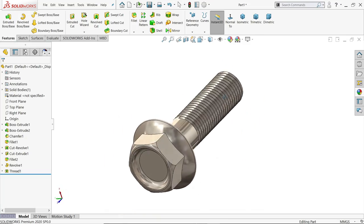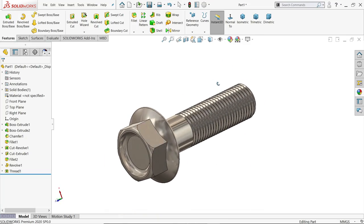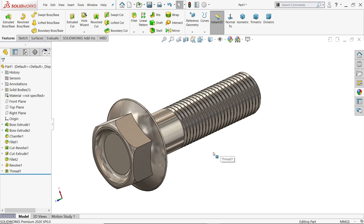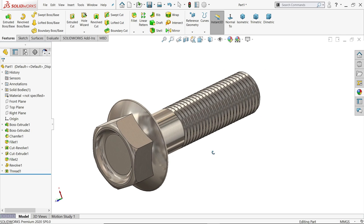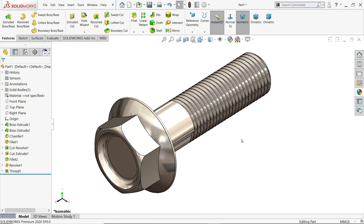So this is the simple tutorial how to create a flange bolt in SolidWorks. I hope you like it, don't forget to like our video, and please subscribe our channel for more video and more projects in SolidWorks. Thanks for watching.